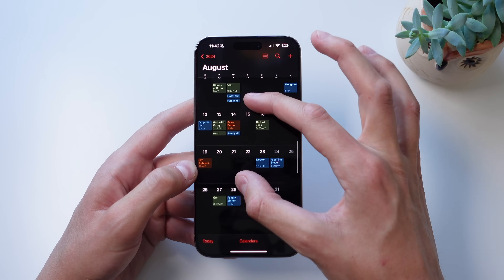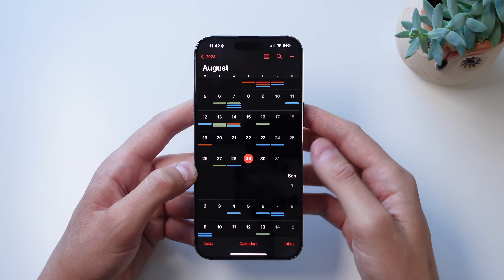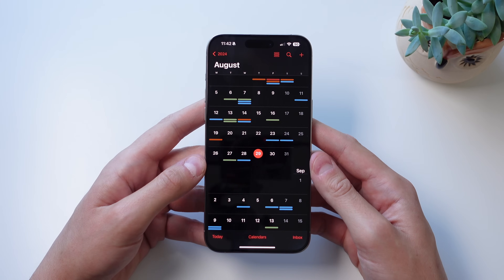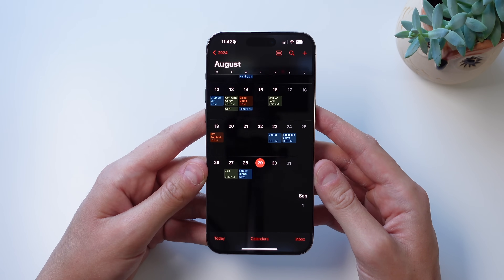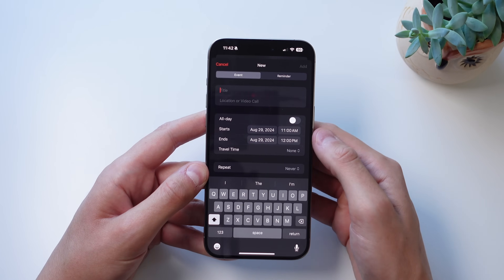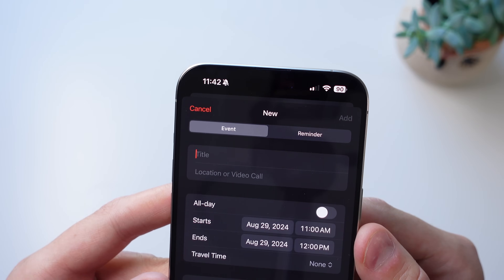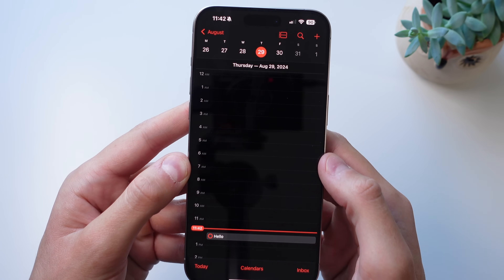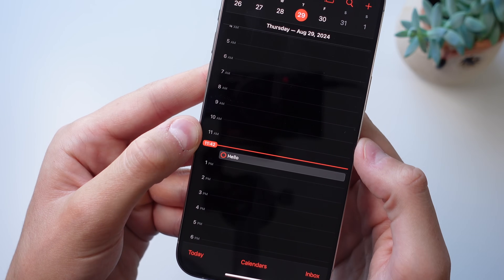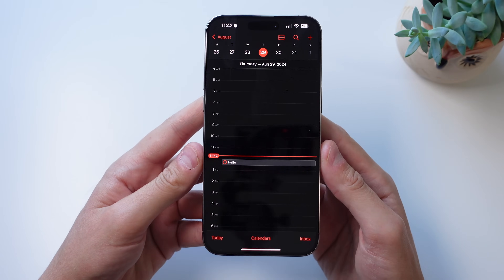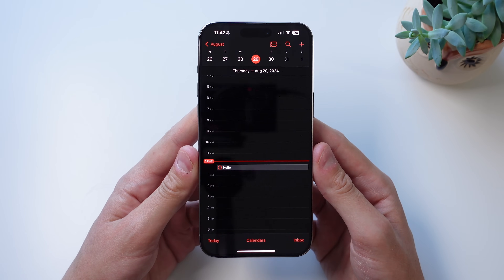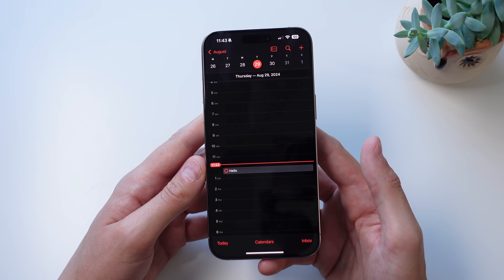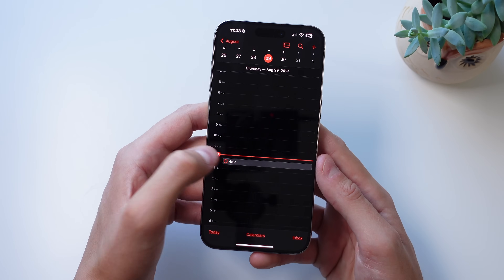If you zoom out too far it won't show exact event details, but it gives color coding based on which calendar each event belongs to. Another great feature is Reminders integration. If you click 'Add a New Event,' you can change it to a reminder at the top. If I add it, it shows up on that day as a reminder instead of an event. This also works backwards — any reminders you've added in the Reminders app will now show up inside Calendar, and you can check them off right from inside the app.